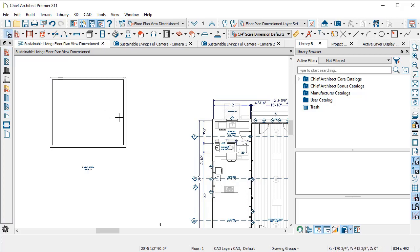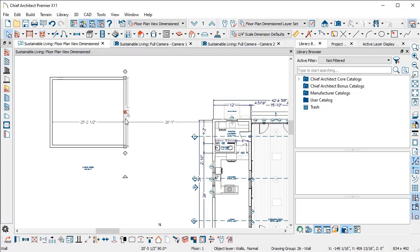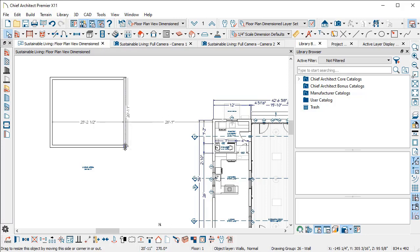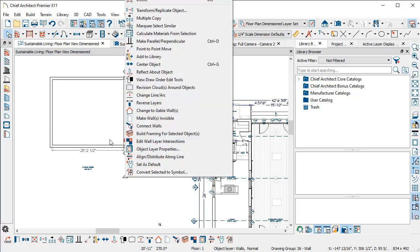I can also select any wall and right click on this end handle and it starts arcing the wall for me. This works for railings, fences, and even lines.